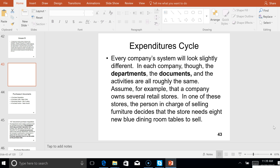For example, we're going to assume that our client owns several retail stores, and in one of these stores the person in charge of selling furniture decides that the store needs eight new blue dining room tables to sell.